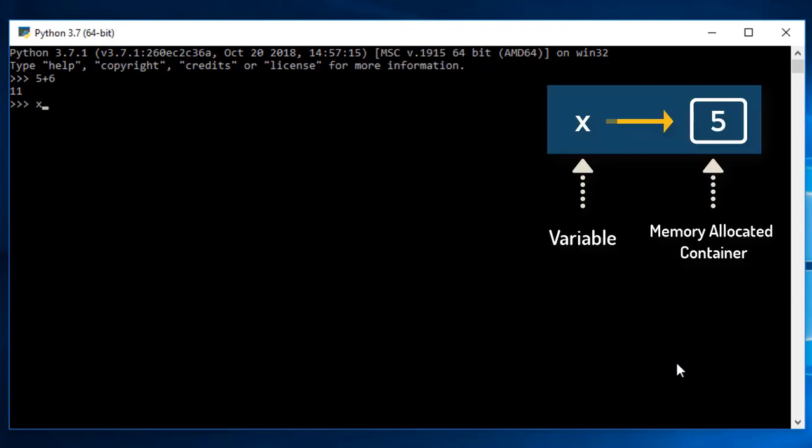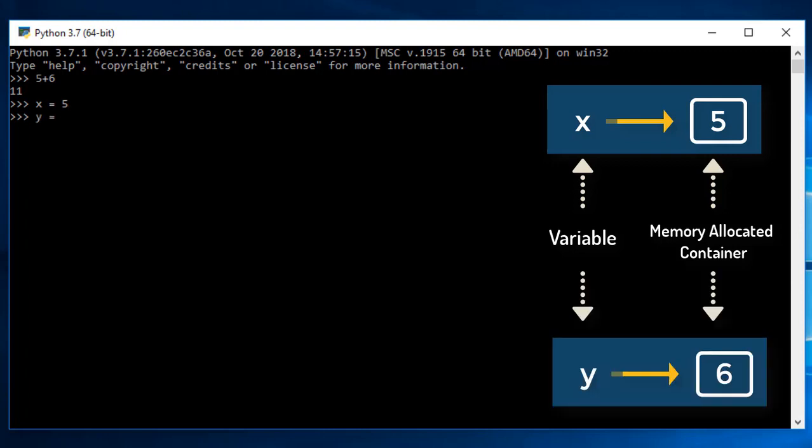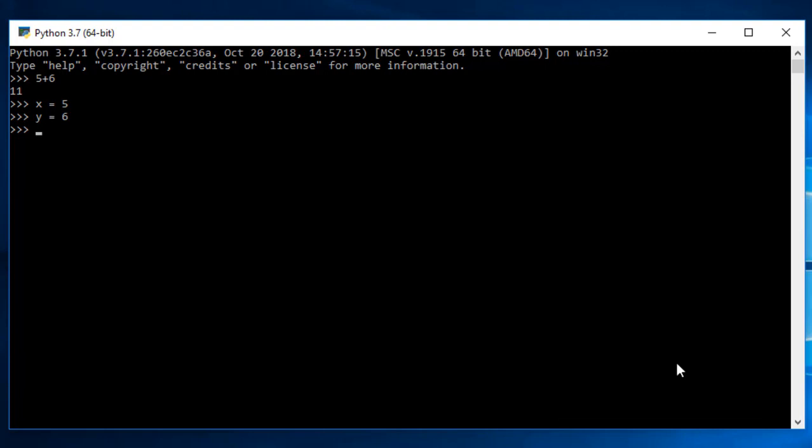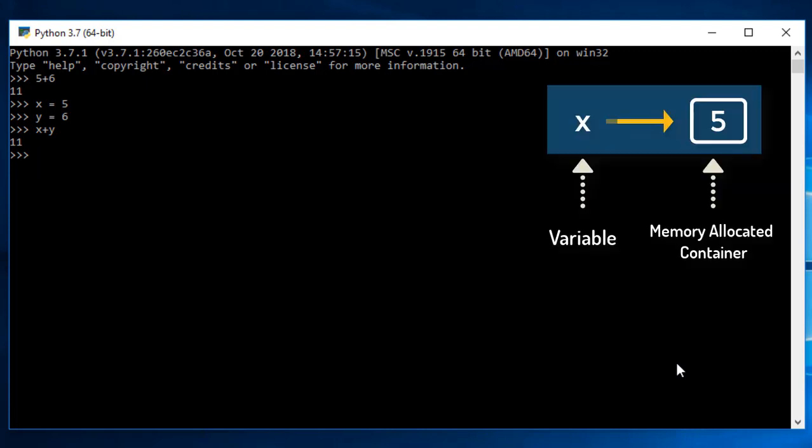If I take x equals to 5 and y equals to 6, then I can try to perform addition with x and y. Now x has the value of 5, y has the value of 6, and I can perform addition between them. Here x and y are the variables. There is a container which has a value of 5, we call it x, and there is a container which has a value of 6, we call it y.